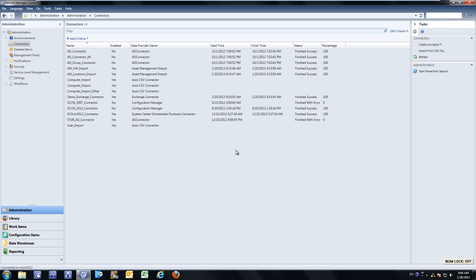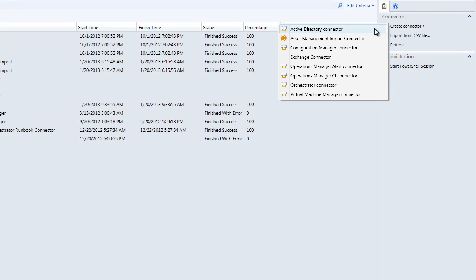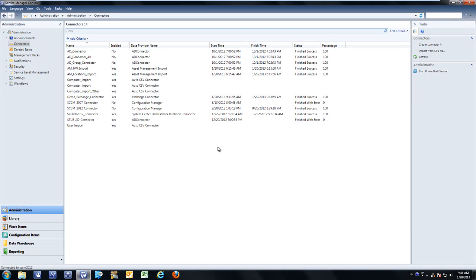Microsoft System Center Service Manager has the ability to import external data into the CMDB through two different methods. The first method is to import data from other Microsoft infrastructure. This can include Active Directory users, printers, or computers, SCCM asset data, or Operations Manager discovered asset data. The challenge here is that not all your asset data is going to be coming from Microsoft infrastructure.